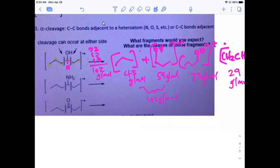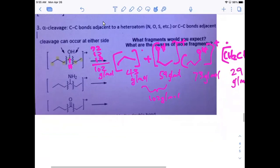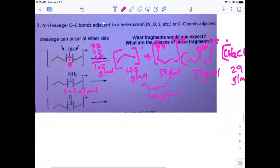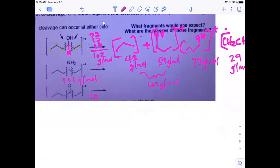Nitrogen is 14 - my bad, not 15 - so the NH2 will be 16 and the total mass will be 101 grams per mole. The oxygen by itself is 16. I'll have this uploaded and you can take a crack at those. I actually have a mass spec handout on Blackboard but I just didn't unlock it, so I'll make sure it's unlocked so you can work through the rest of those.